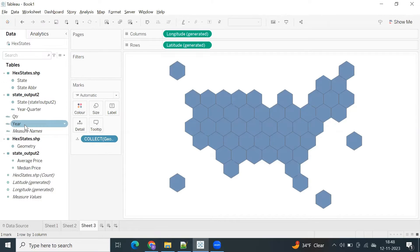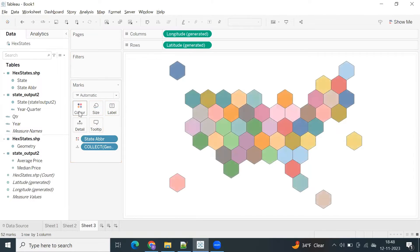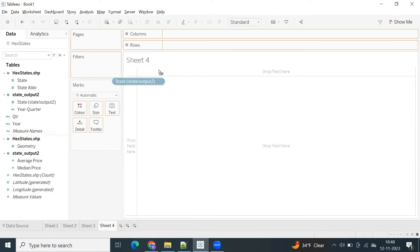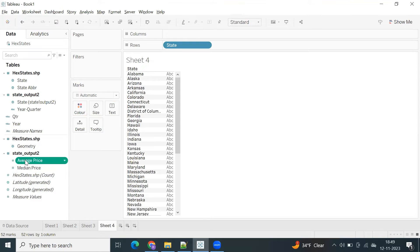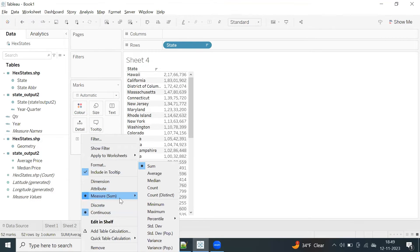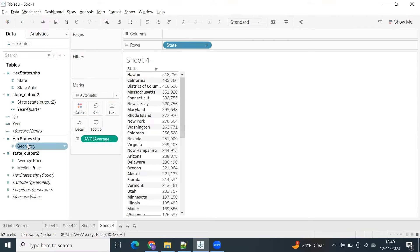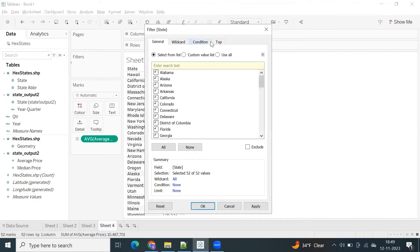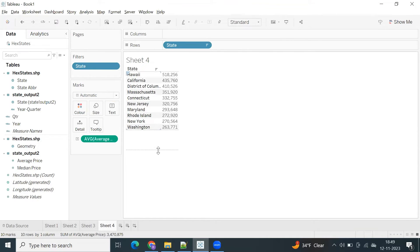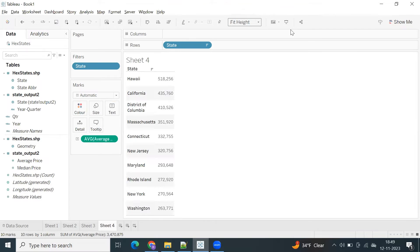This is across US states information. Drag and drop state abbreviation into color and into label so you can display those short names. Let me create a state field — I want a state name. Going with average price and I want to see the top 10. This shows the average housing prices.